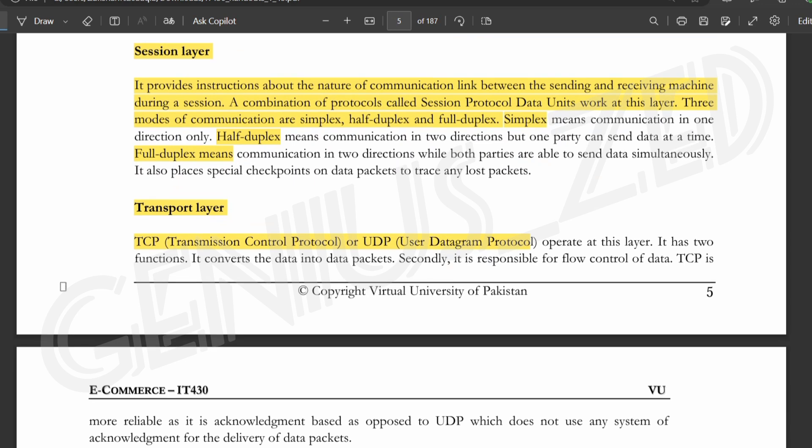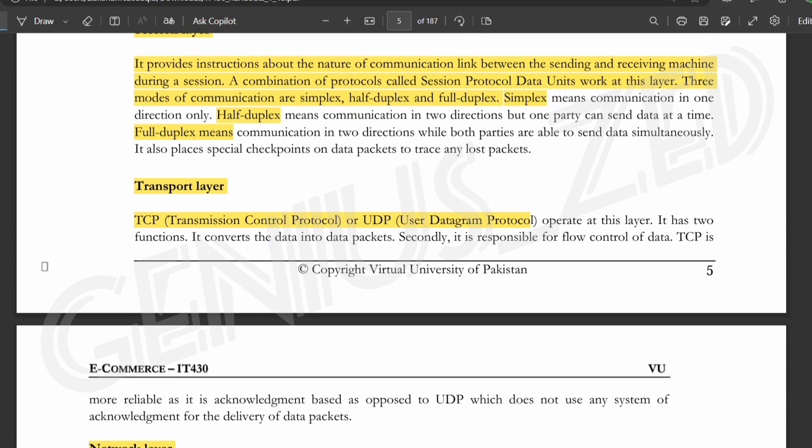Now we have the session layer. It provides instructions about the nature of communication — the link between the sending and receiving machines during a session. The combination of protocols at this layer is called session protocol, and session protocol data units work at this layer. There are three communication modes: simplex, half-duplex, and duplex.